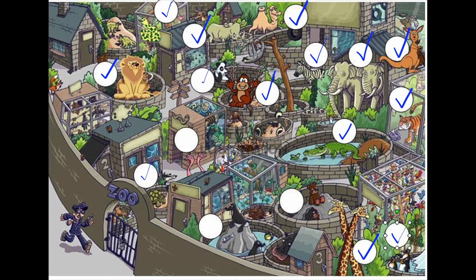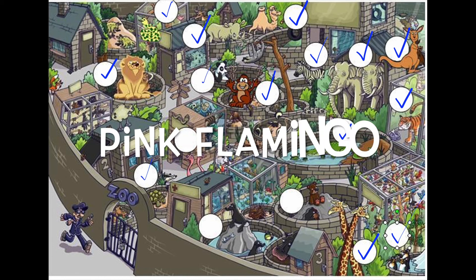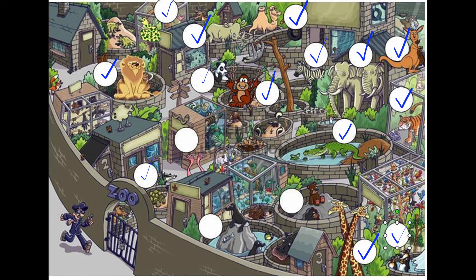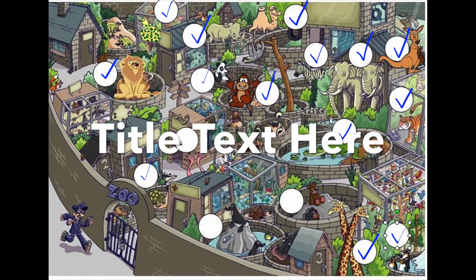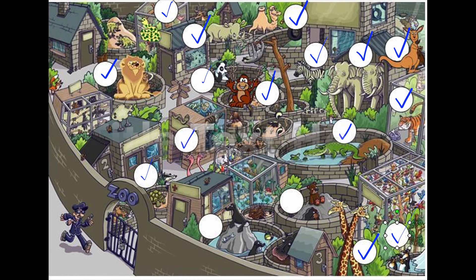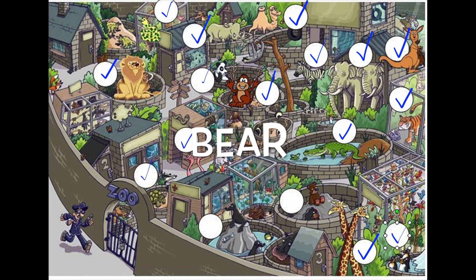Now can you find the pink flamingo? Here are the pink flamingos. Where's the bear? Here's the bear.